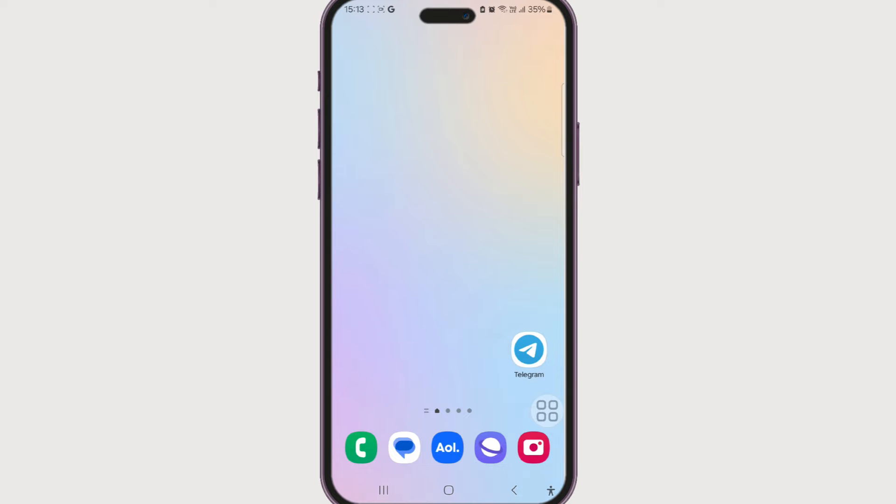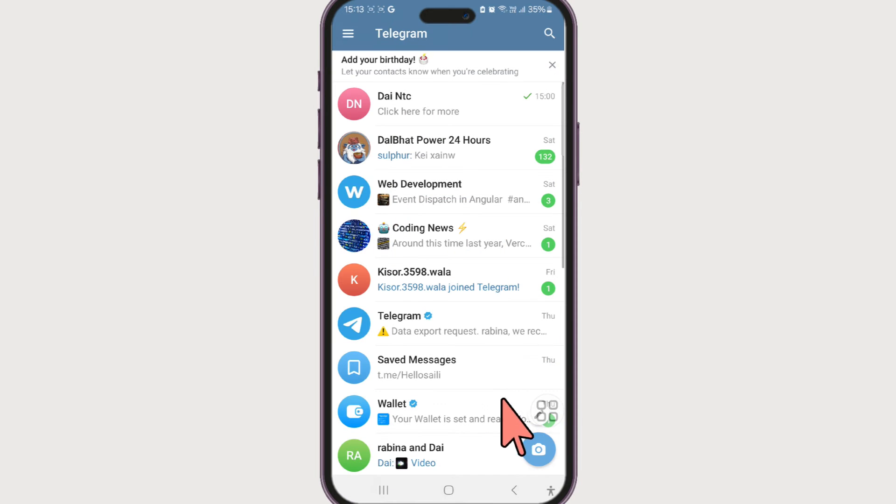Here's how you can do it. First, make sure you've downloaded the Telegram app and logged in to your Telegram account. Once you do that, when you launch Telegram, you will have a home screen something like this.